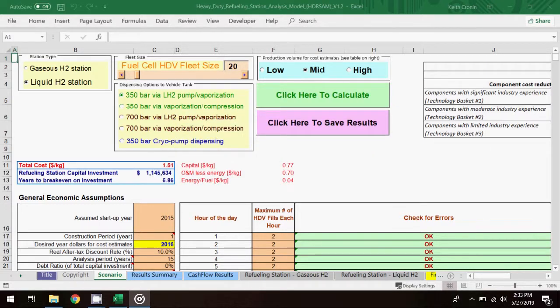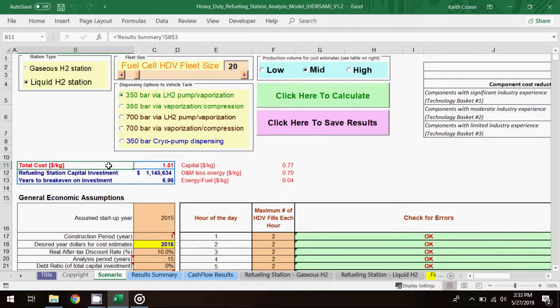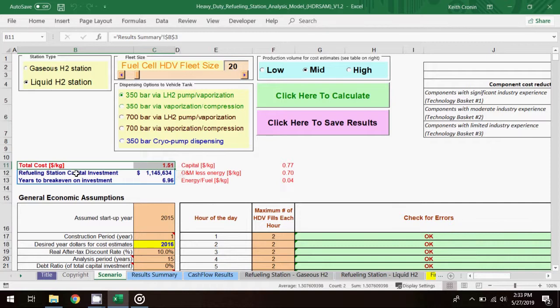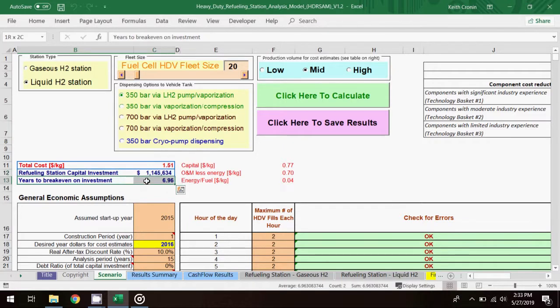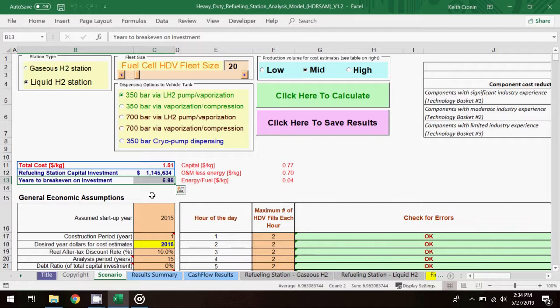The total refueling cost drops to $1.51 per kg, about two-thirds of the cost in the base scenario. There's a similar drop in capital investment, resulting in a $1.1 million investment cost. The breakeven point is nearly identical. So it appears that a liquid fuel station type is cheaper to build and operate using these demand specifications than a gaseous fuel station. But the breakeven point remains around 7 years, as with the other scenarios.